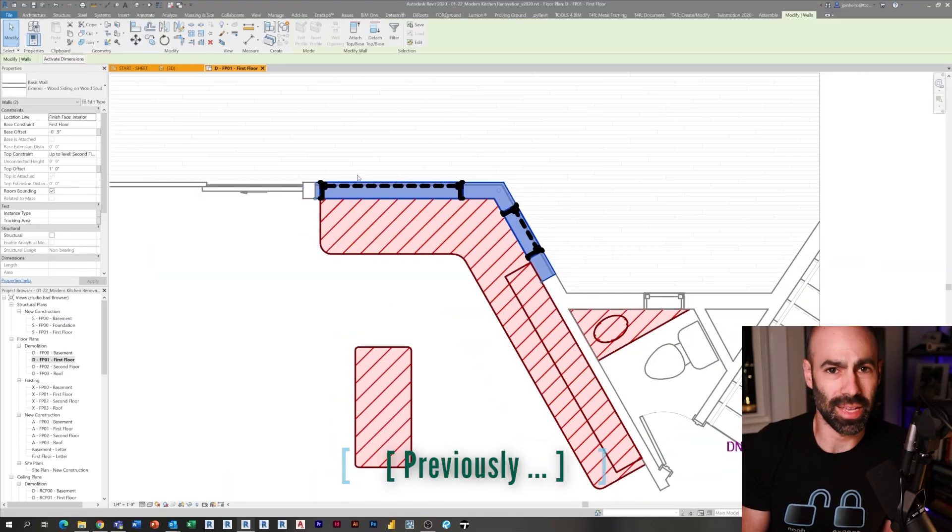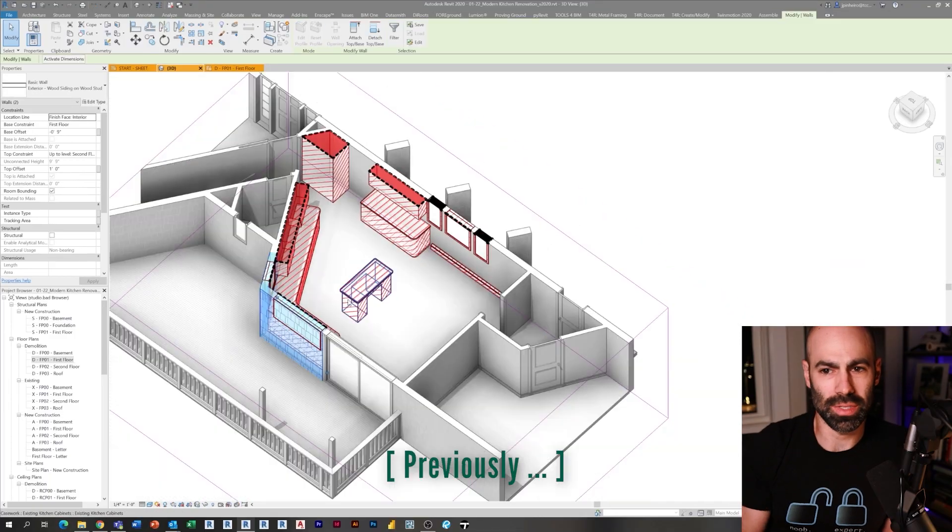Hey everyone, Jeff here. Welcome to episode eight of the modern kitchen renovation series. Thank you for tuning in, I appreciate you guys joining me along the way. In our previous episode, we talked about phasing and creating demolition plans.